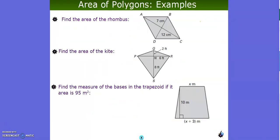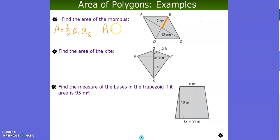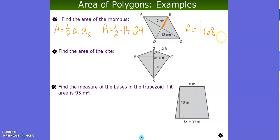Next, find the area of a rhombus. The area is found by taking one half diagonal one times diagonal two. Here, the diagonals shown are half-diagonals, so one full diagonal will be 14 and the other will be 24. When we calculate this, the area equals 168 centimeters squared.